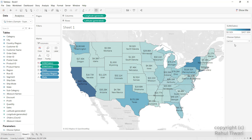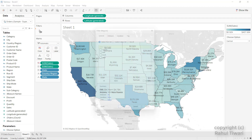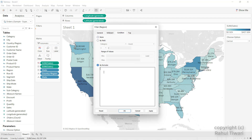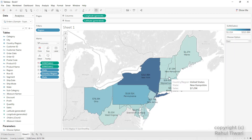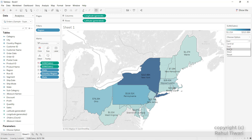I'll drag the Region field into the filter and write logic under the Condition tab. The formula says: 'Choose Option' equals Region. So if you choose 'Central,' it picks up the central region and returns that output. Clicking OK, you can see it shows Central region data. Clicking East gives East data, and South gives South data.